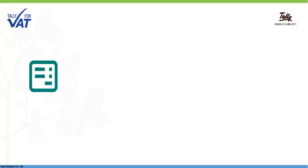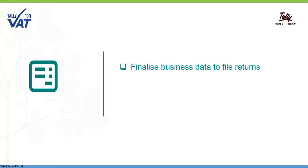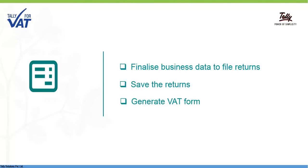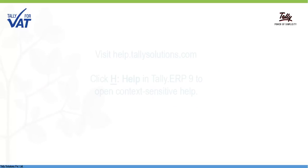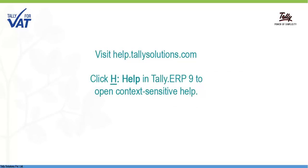The VAT return report in Tally ERP9 enables you to quickly finalize your business data, save the returns and generate the VAT form that can be used to file VAT returns on the department portal. For more information, visit help.tallysolutions.com.